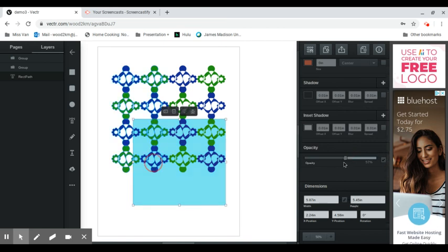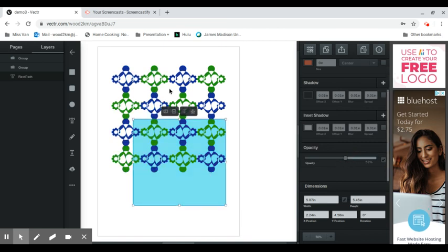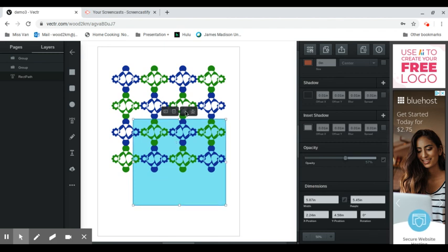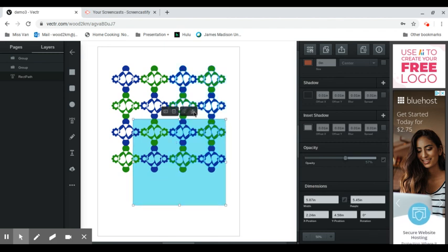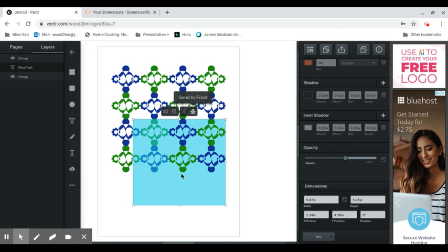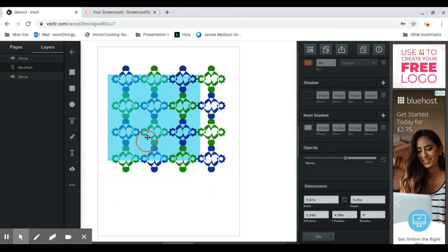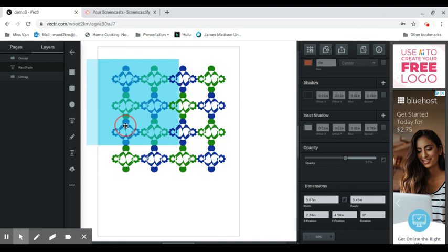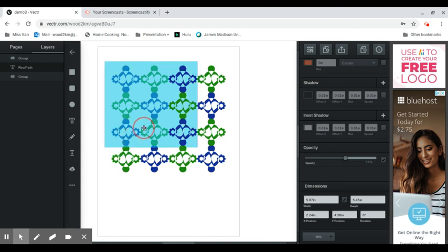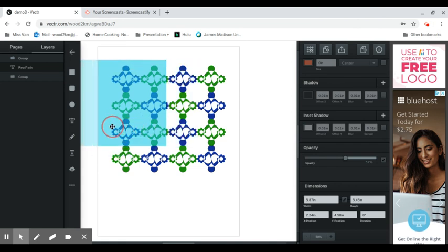You also see these things here that I have like send to front, send to back. If I pull this to the front and see, it's only in front of a couple of my shapes, only the one group, you see how it kind of masks and changes the color.